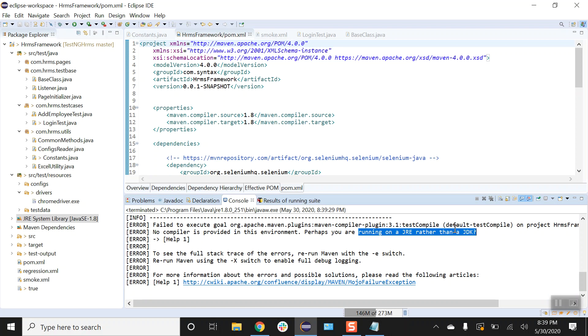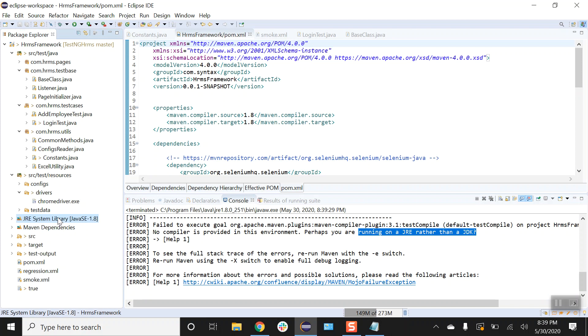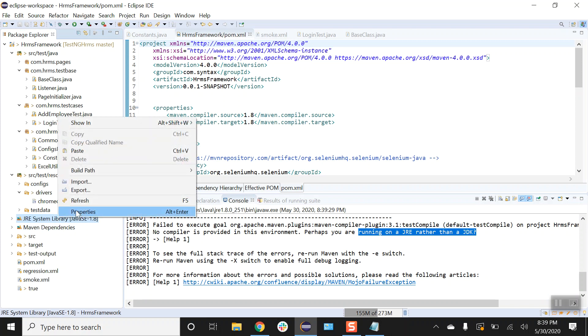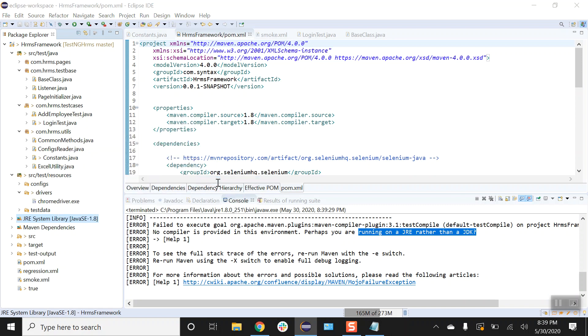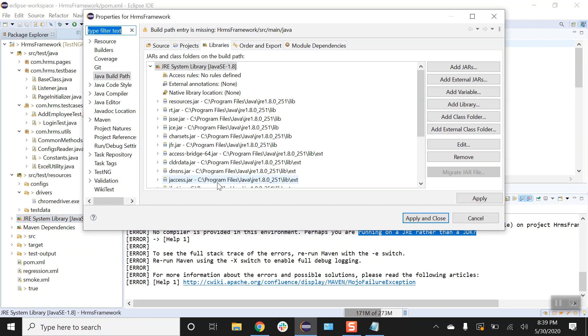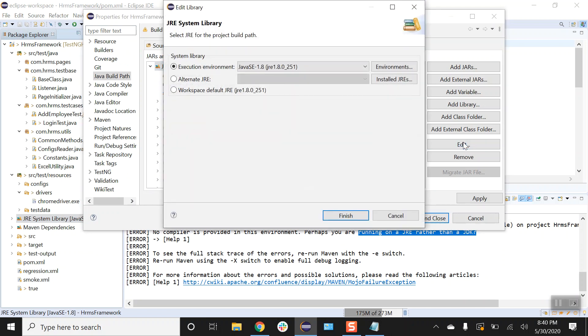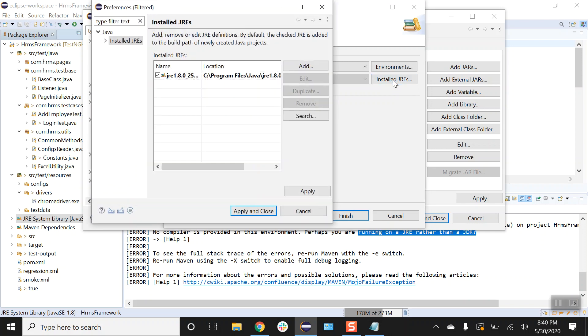So let's select our JRE system library and let's select our build path and we will have to configure it. Alright, select your JRE system library, we will click on edit, click on the installed JREs.